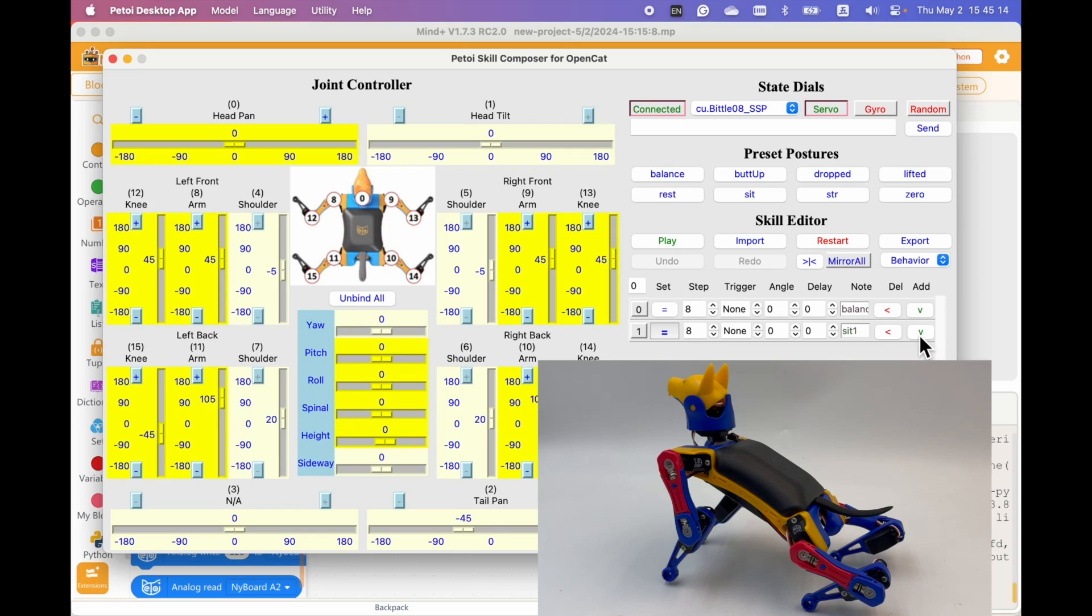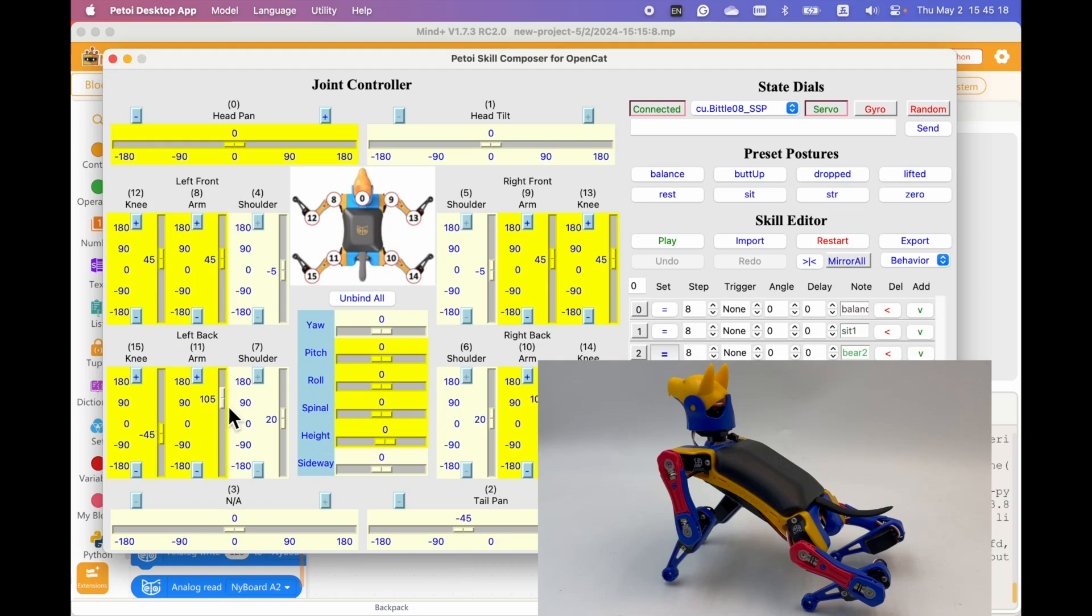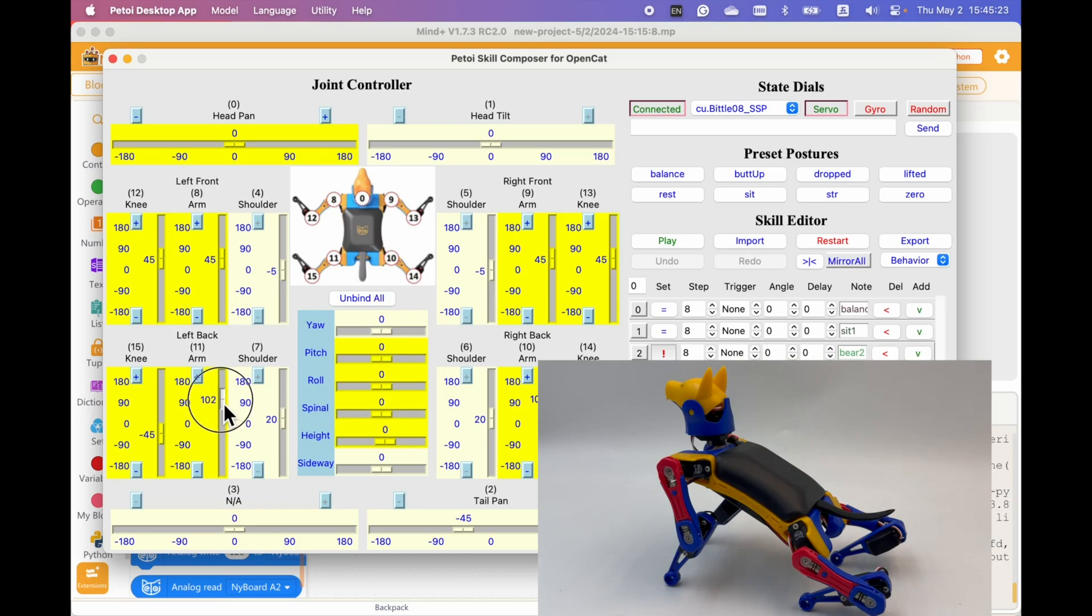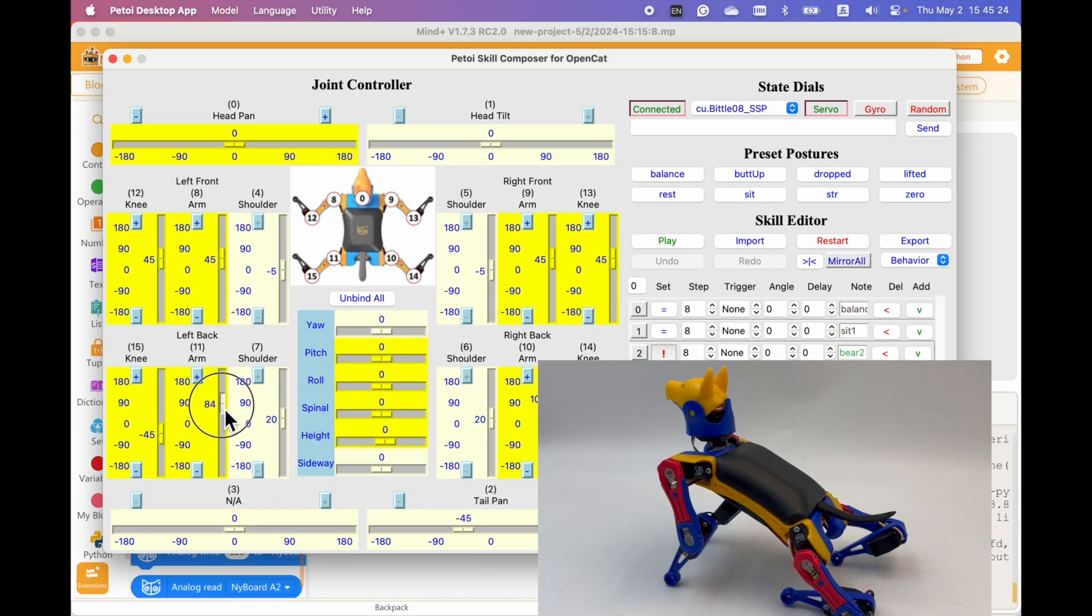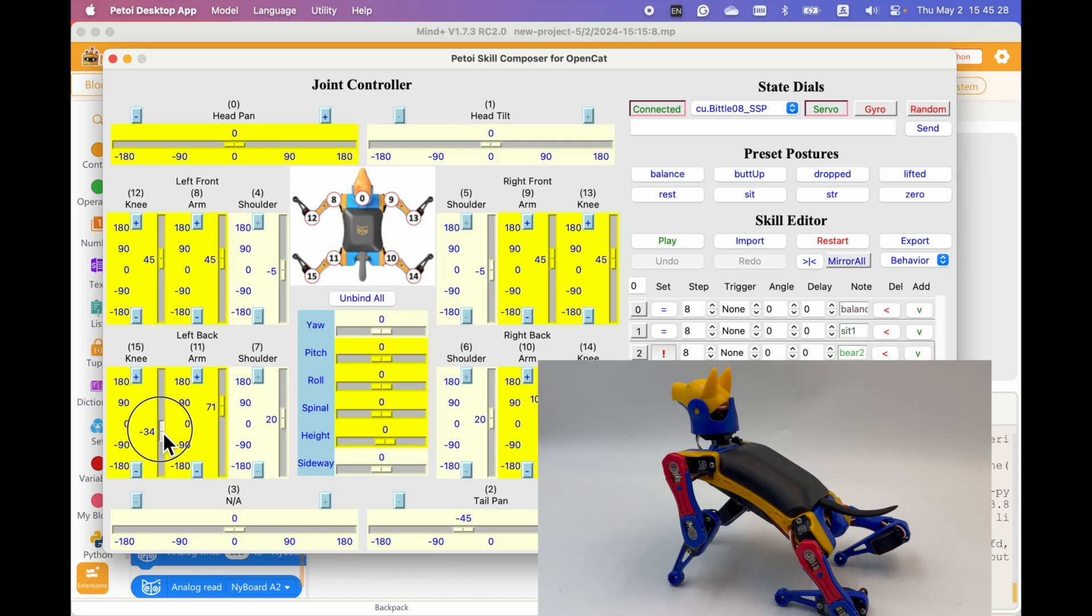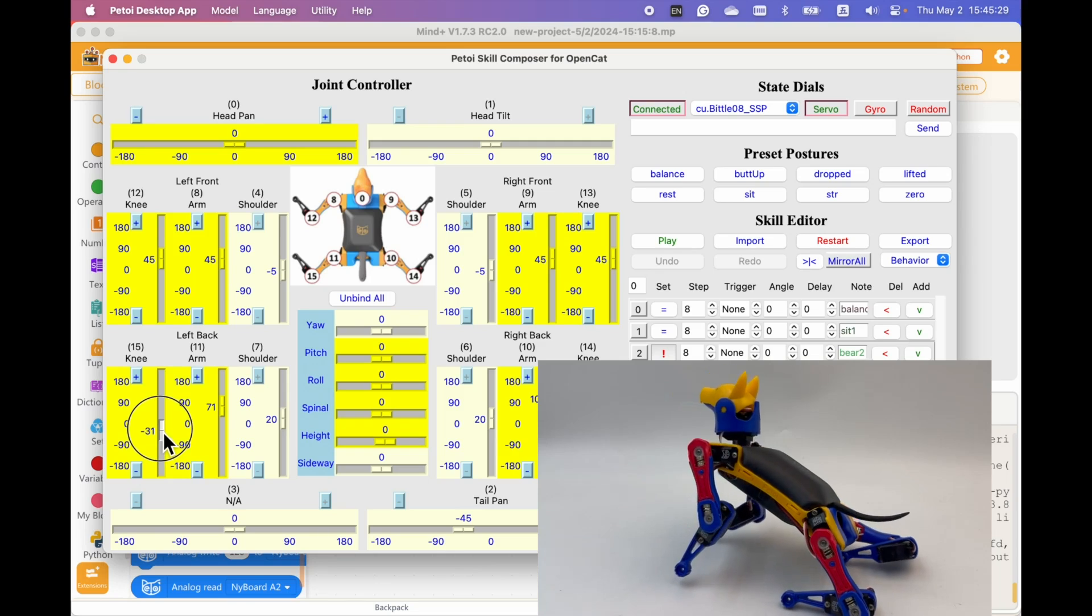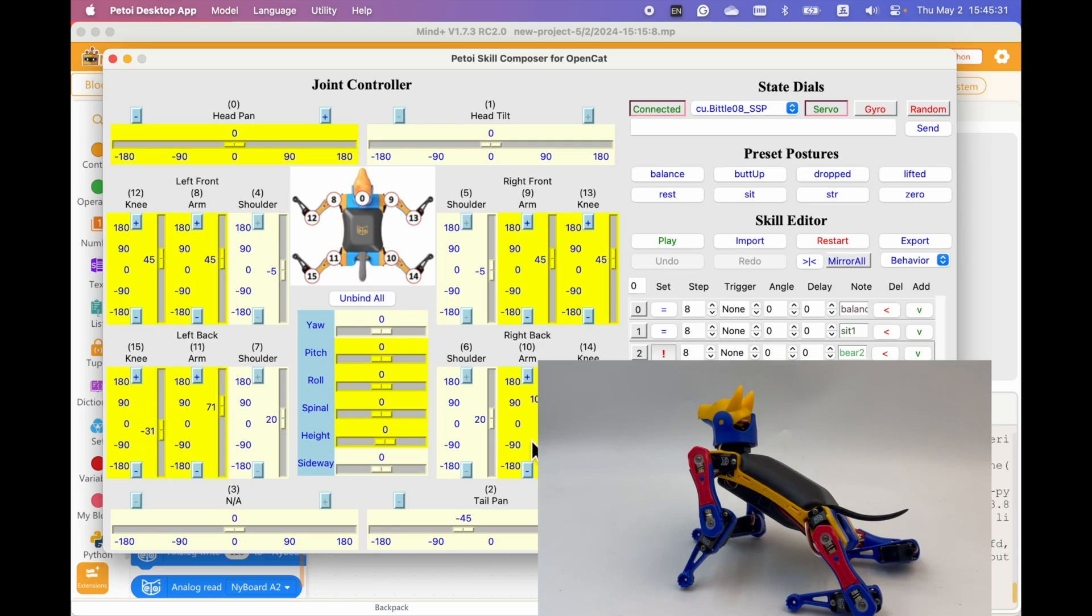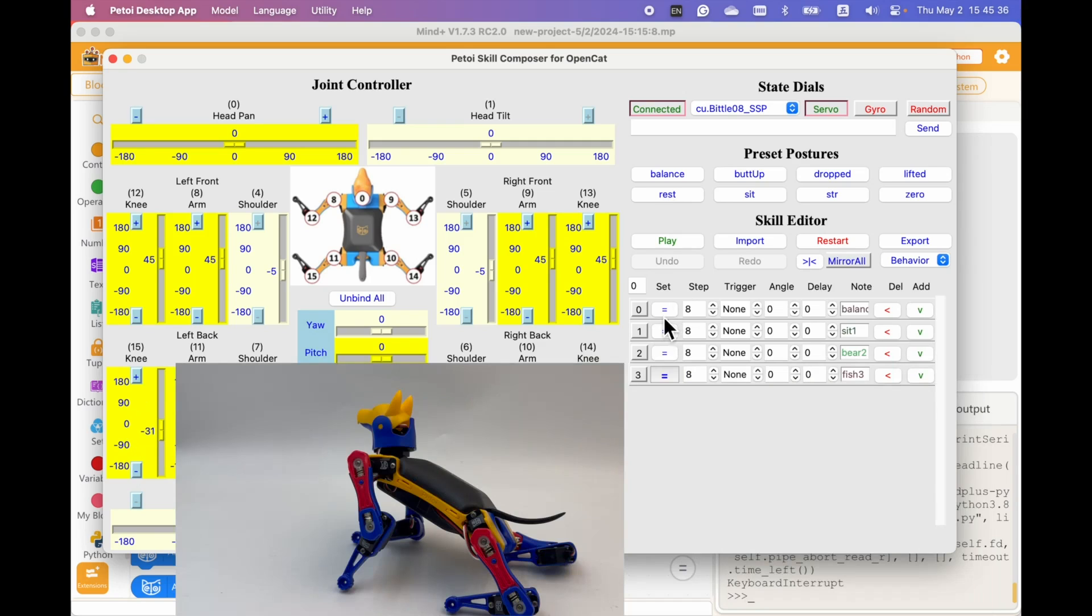And before we lift its arm, we need to set its legs so that the robot can stand on three legs. Like this. Let's see what we have done.